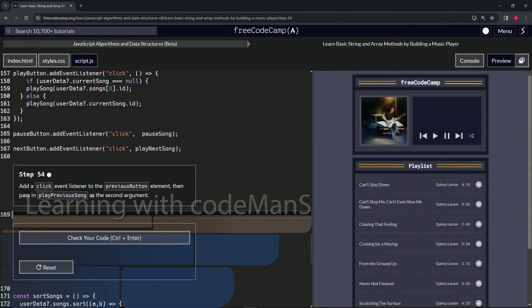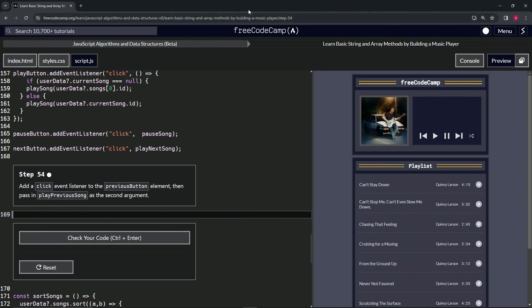All right, now we're doing FreeCodeCamp JavaScript algorithms and data structures beta: learn basic string and array methods by building a music player, step 54. So now we're going to add a click event listener to the previous button element, then we're going to pass in play previous song as the second argument.